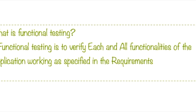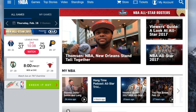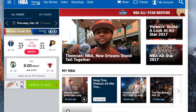Let me give an example. I'm using NBA.com as an example for this tutorial. This website has so many functionalities. As far as functional testing goes, we have to verify everything on this page — this dropdown, this logo, these games links, top stories — these are all different functionalities.